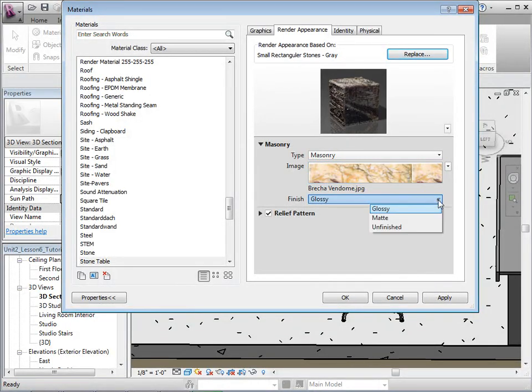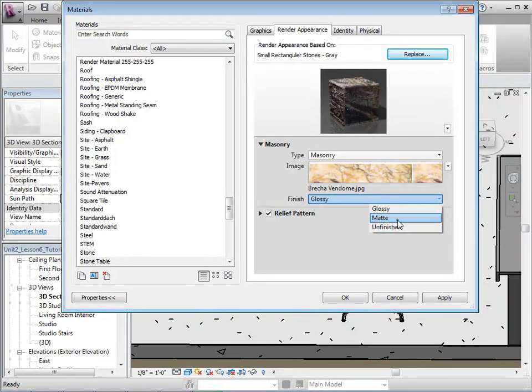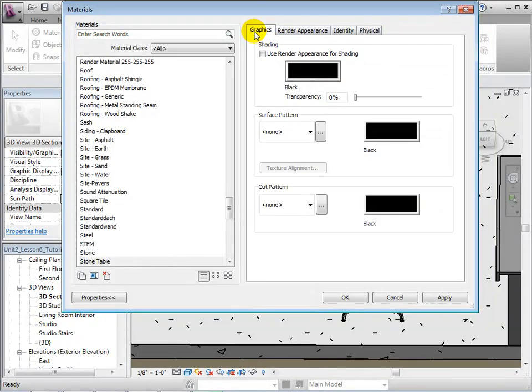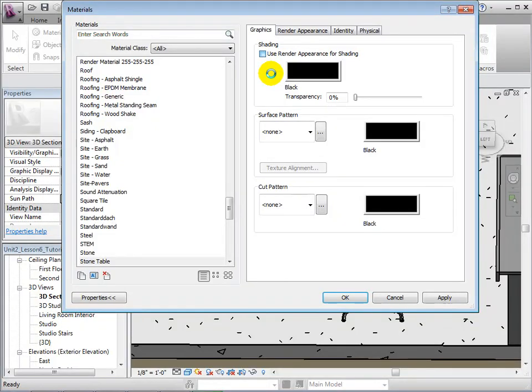Adjust the finish by choosing Matte. In the Graphics tab, set the shading to use the render appearance. Click OK to create the new material.